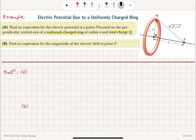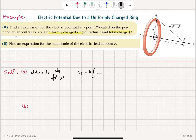So we can write dV_P = k·dQ / √(a² + x²). Then the total potential at point P will be the sum of the contributions for the continuous charge distribution — this is an integral: k ∫ dQ / √(a² + x²).